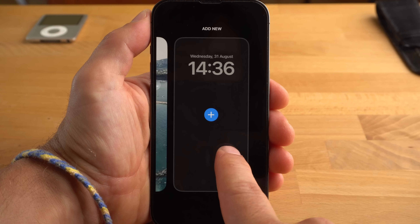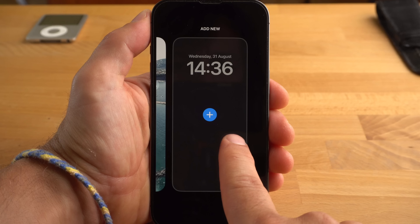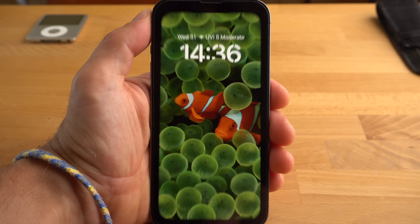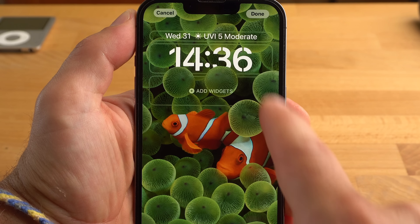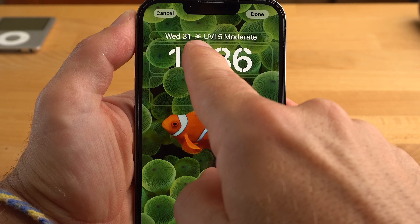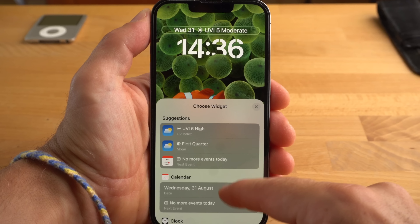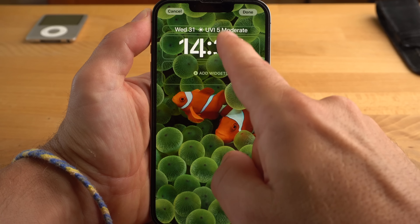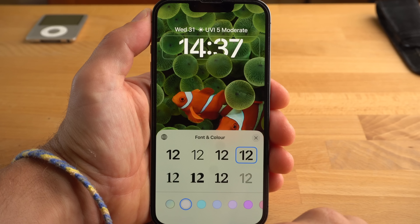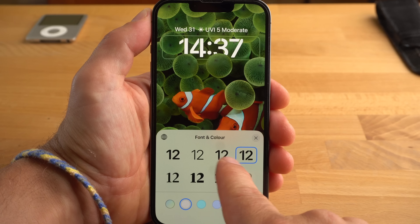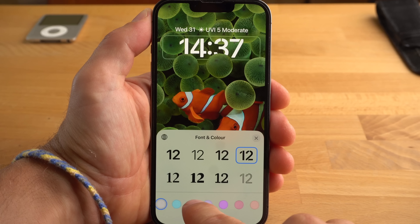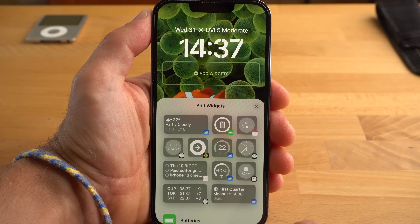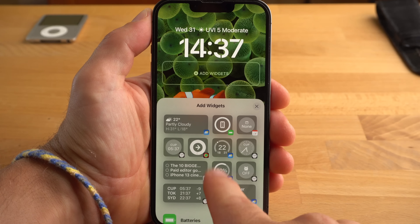You can create a new one with the plus button and use your own photos as background. If you tap on Customize, you can edit an existing lock screen. By tapping on the field with the date, you can add further information using a widget. If you tap on the time, you can change the font and color. And if you tap on the empty lower field, you can add a widget from various apps such as Calendar or Reminders.